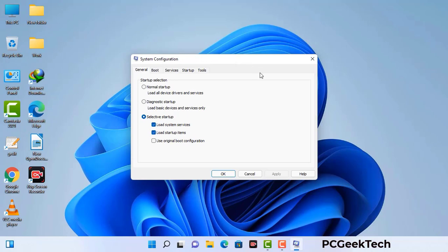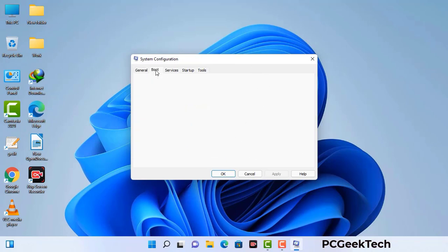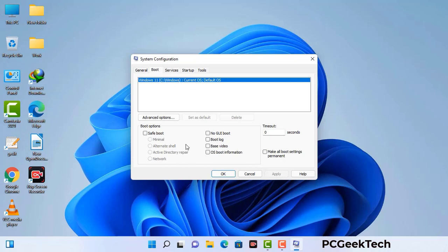Now you can see the system configuration window on your computer screen. Go to the boot tab. Select the safe boot option. Check the network option. Then click on the apply button and finally press the OK button. Now your system will restart in safe mode within a couple of minutes.